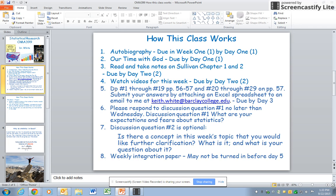Then there will be some problems in the book for you to complete. I want you to submit your answers by attaching an Excel spreadsheet to an email to me at this email address, and that should be done by day three.